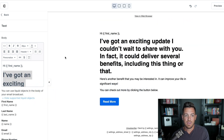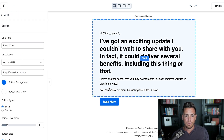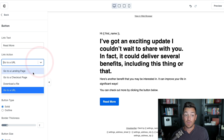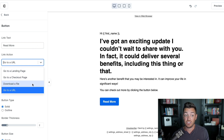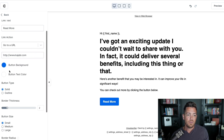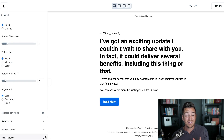There's also the button. This is how you control what the button does — what it says and where it goes. Does it go to a URL? Does it go to a landing page you've built in Kajabi, a checkout page, or download a file you've uploaded to Kajabi's Amazon servers? You can change the color, whether it's outlined, the size — all that kind of stuff.